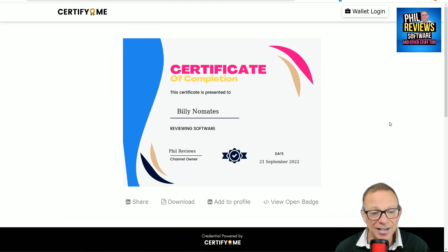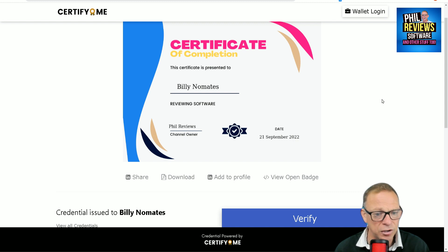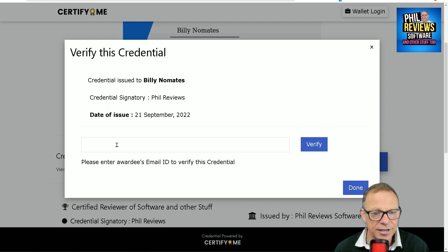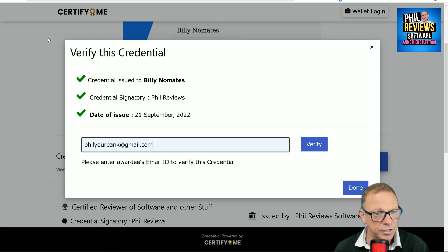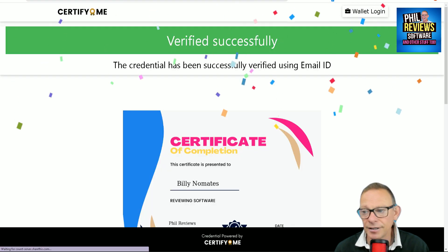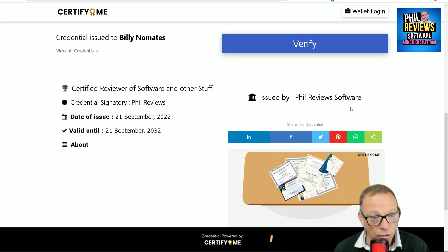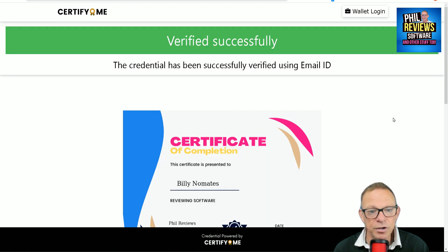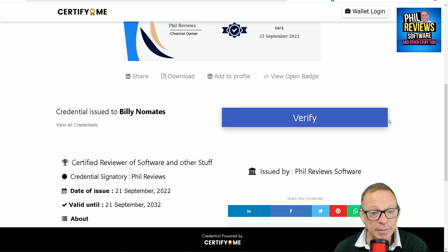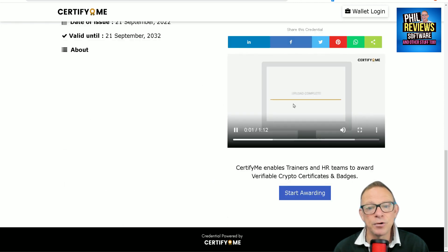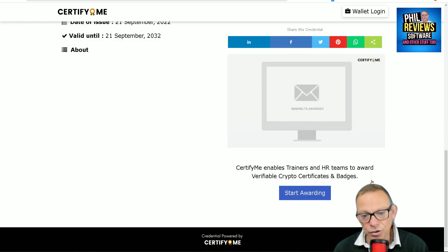I'm liking this software a lot, and the more I think about it, it's actually not that niche — it could be used for a lot of things. If you've sent this link to somebody and they're thinking you've just forged a certificate, you can click Verify, put the email address in to verify it, and ta-da — credential has been successfully verified using email ID. And as I was saying, once you are fully subscribed, if you wanted to use this as a business, because people are going to be sharing this certificate with other people, you could have your banner at the top, your video appearing there, plus your link and everything.